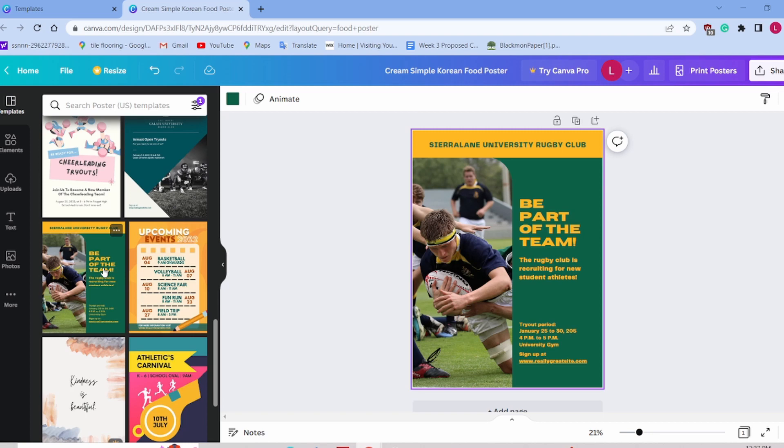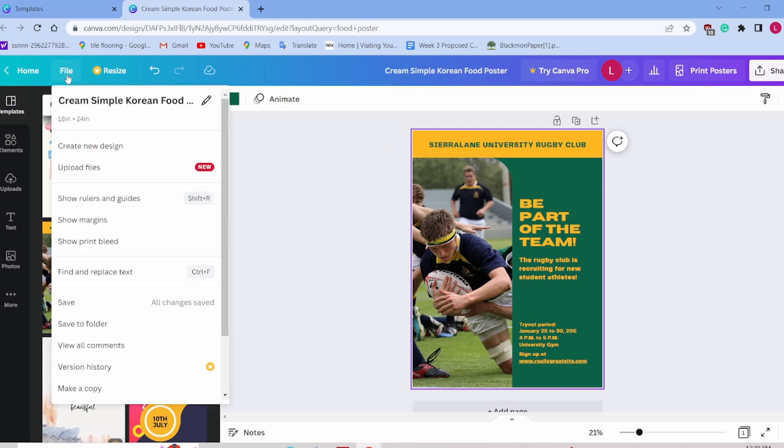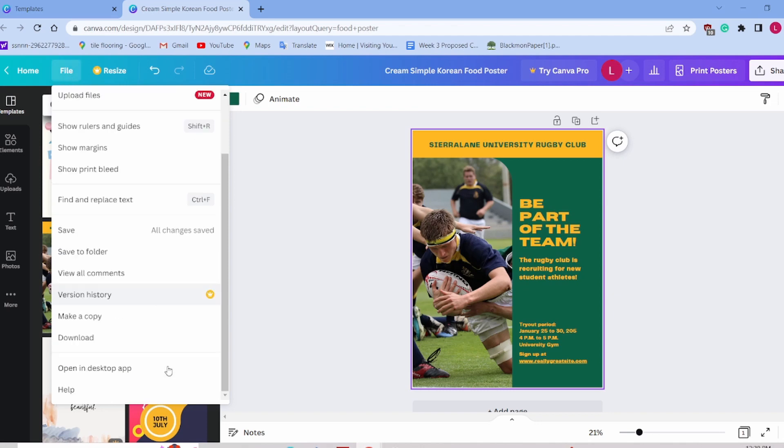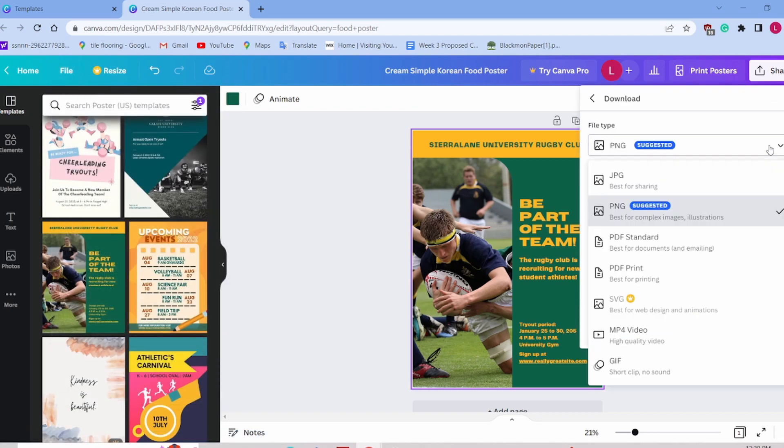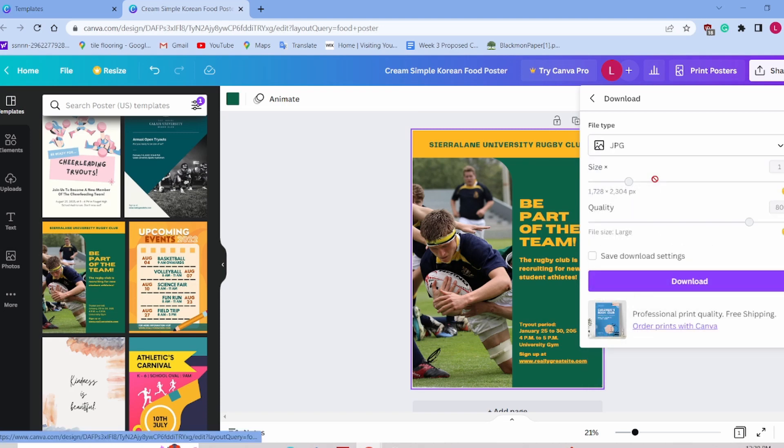Now, if you want to use this on your website, you're going to want to download it. You're going to go to file, download. The easiest way is if you use a JPEG file. A JPEG file is just your typical image file, and you'll be able to download it and re-upload it to any platform that you choose.